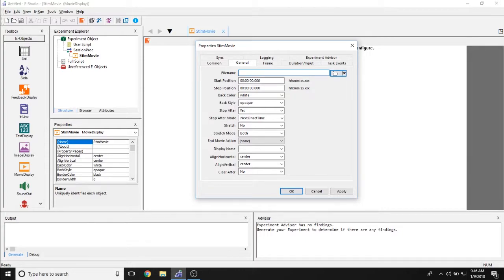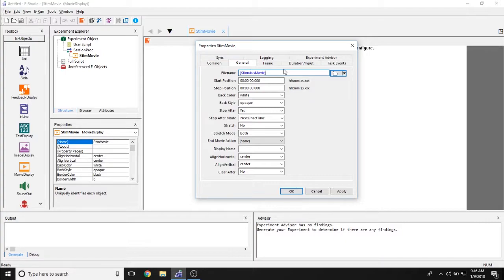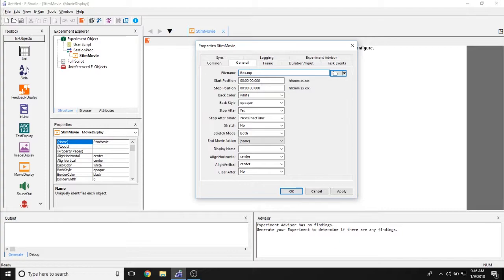You can also reference a movie via attribute reference. Or you could also reference the movie if it's in the same folder by just typing the name of the movie followed by its extension. So something like that.